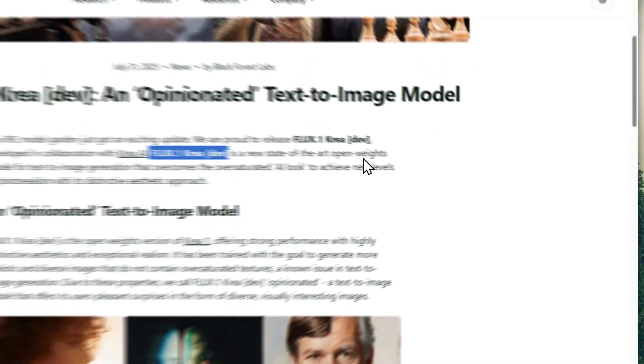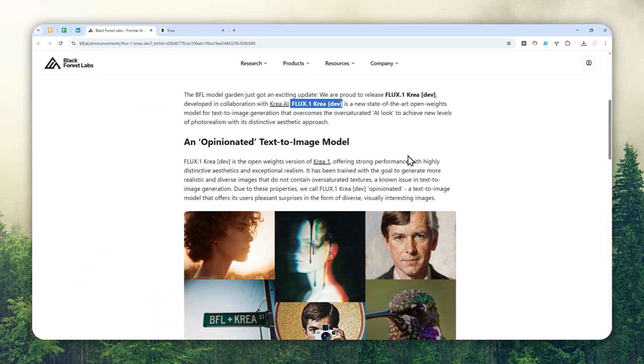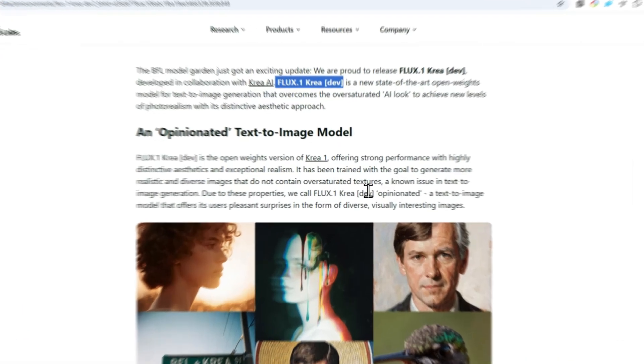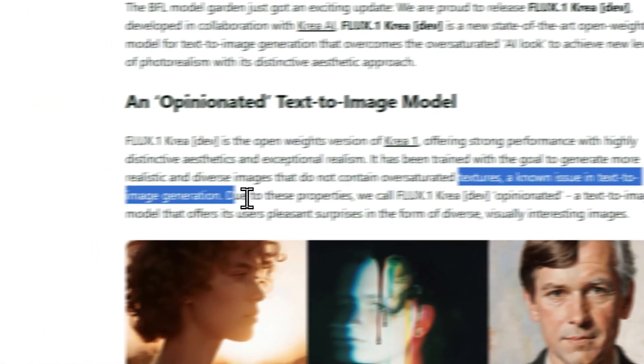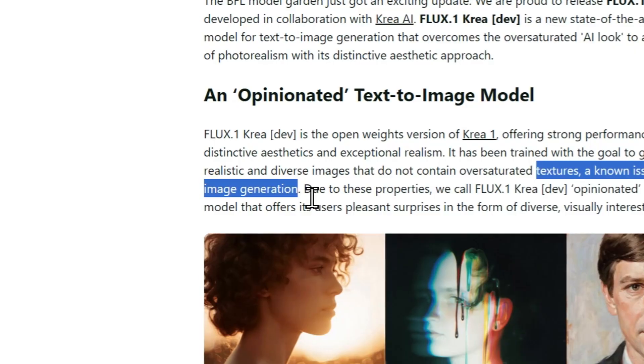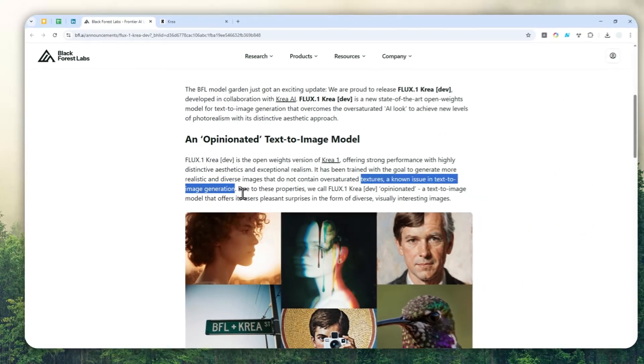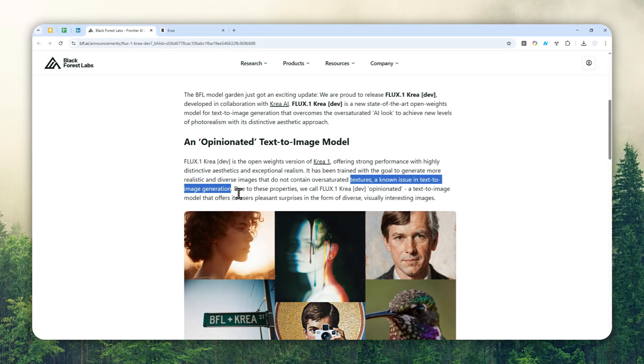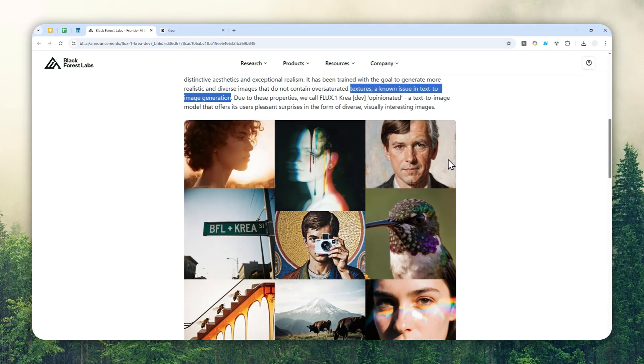This model is basically trying to make sure that the pictures that were generated look as natural as possible. It's trying to fix common issues like texture, color, and saturation. Essentially, the final pictures are going to look very natural and realistic, convincing to the point that it's going to be very difficult for most people to tell if the picture was created by AI or is a real actual photo.